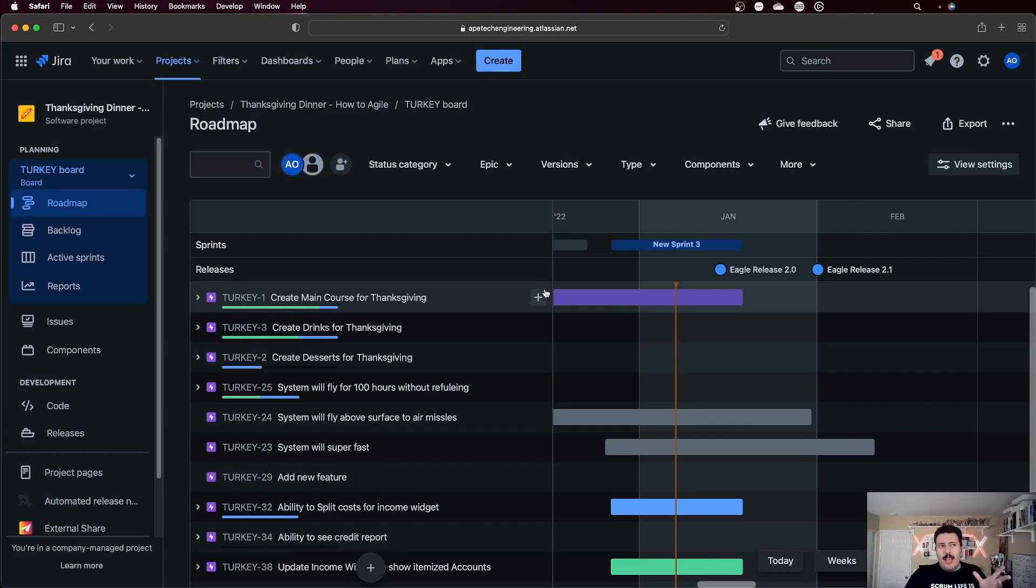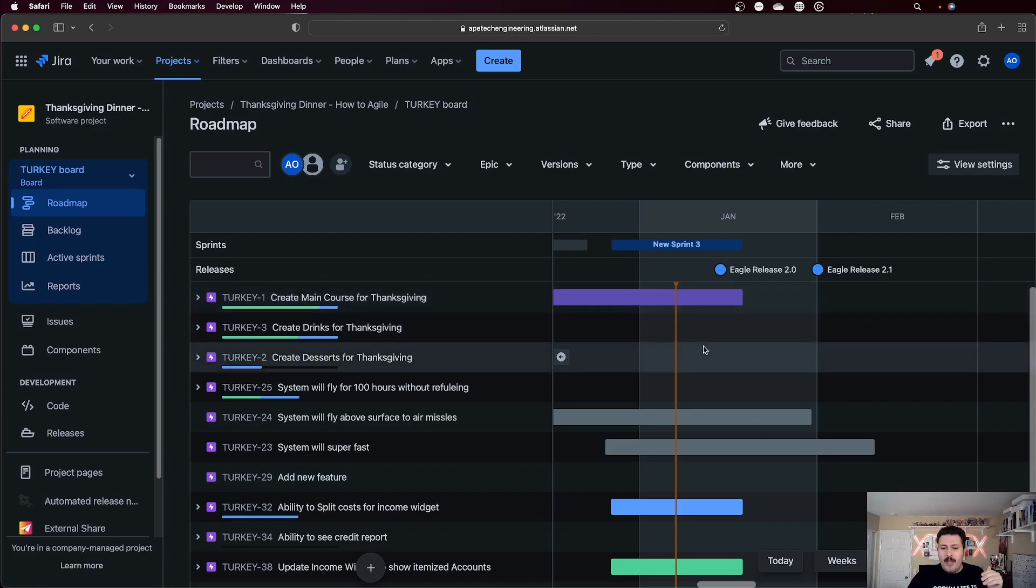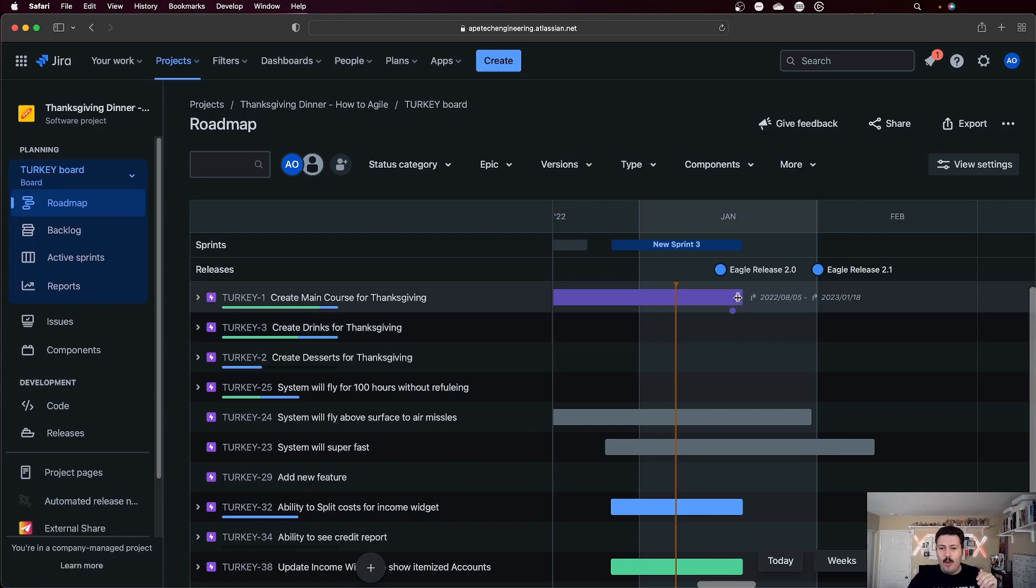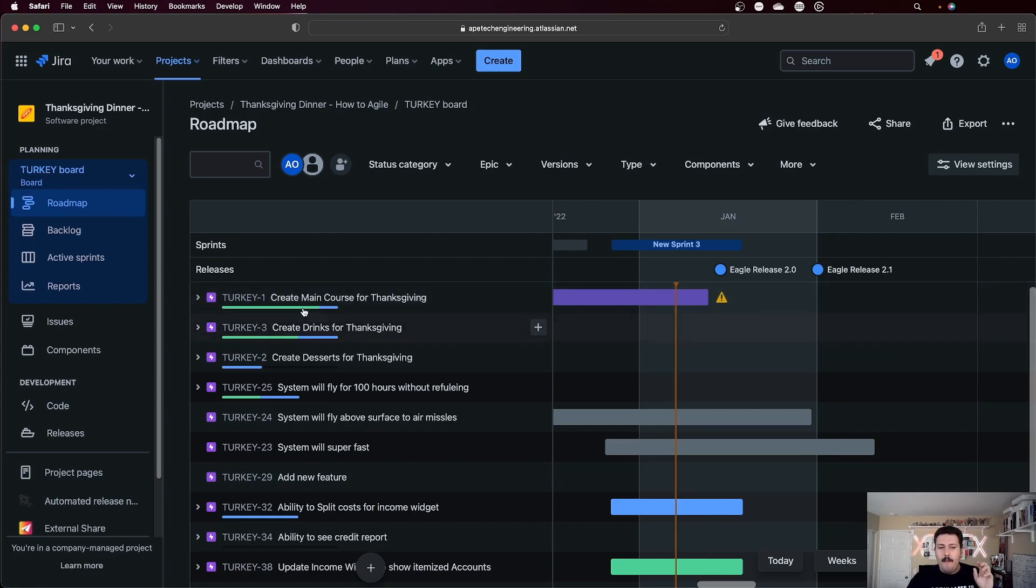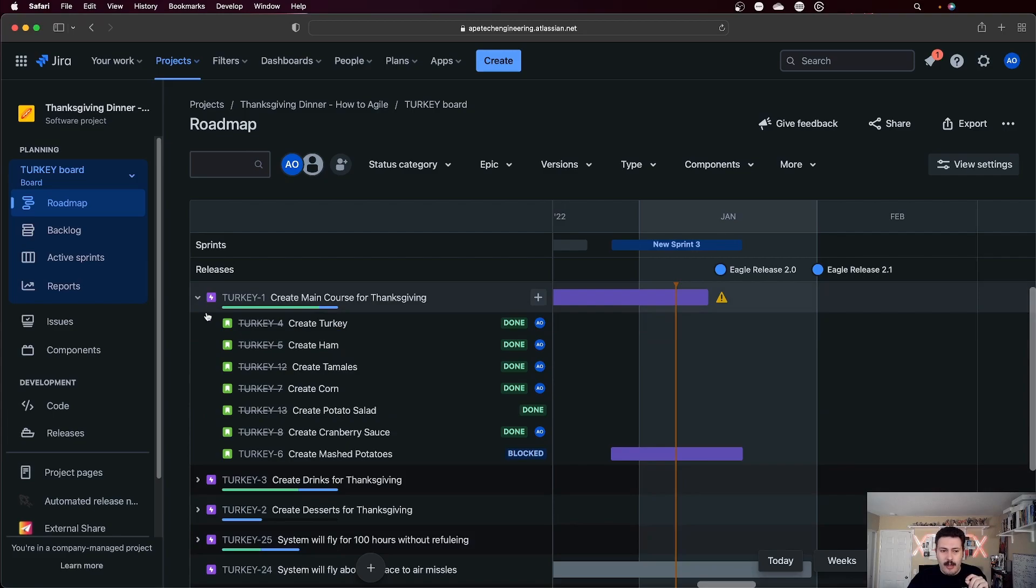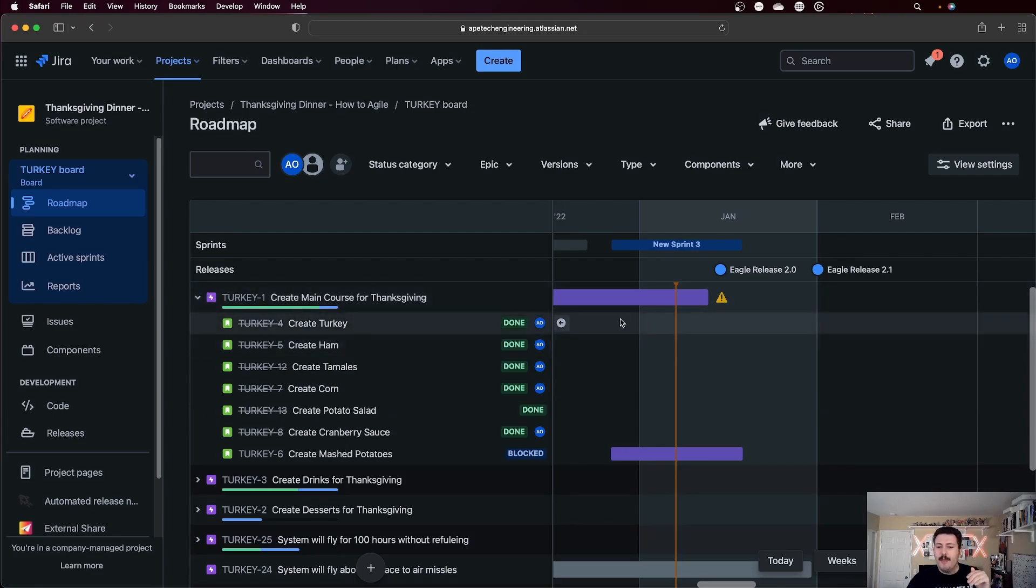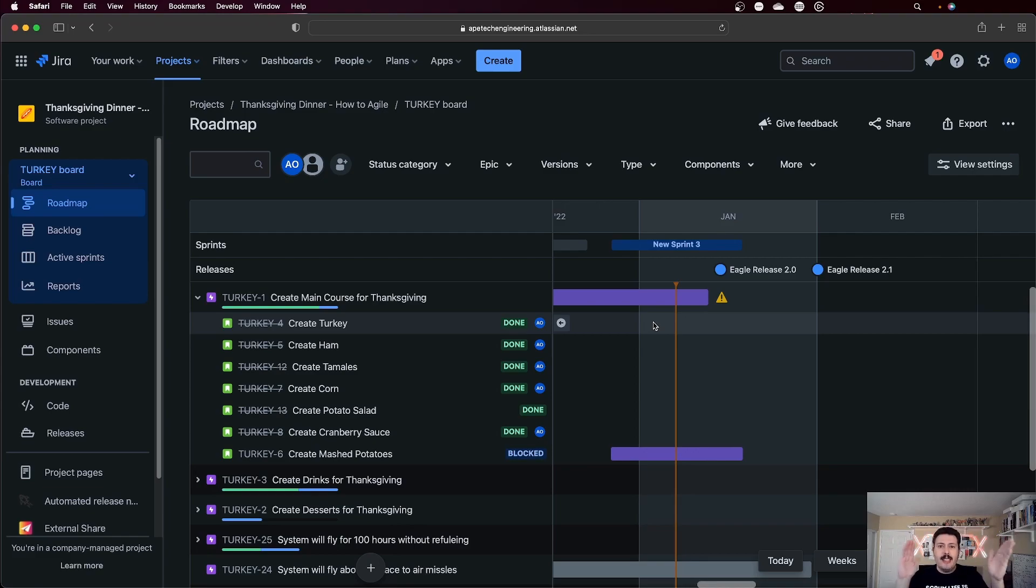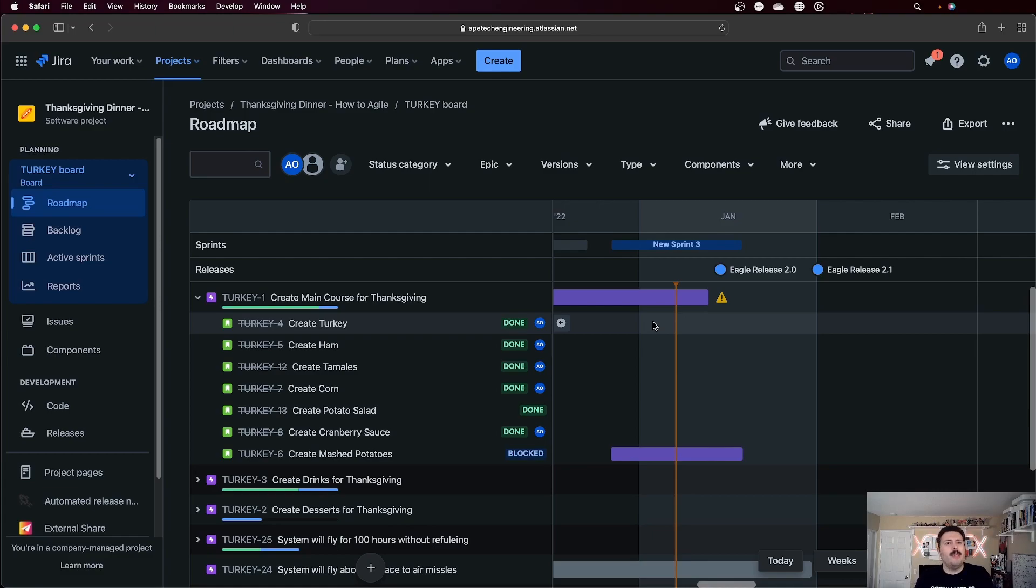Limitation number three is, and this is not going to sound like a limitation at first, but at the epic level, you can set dates. So I can come in here and basically set some dates for my epics. You can see, I can move these things around, but if I try to do it for the stories, for the issues below it, it's just not possible. So that is going to be limitation number three, where you can set dates for your epics, but you're not going to be able to start and end dates for your stories.